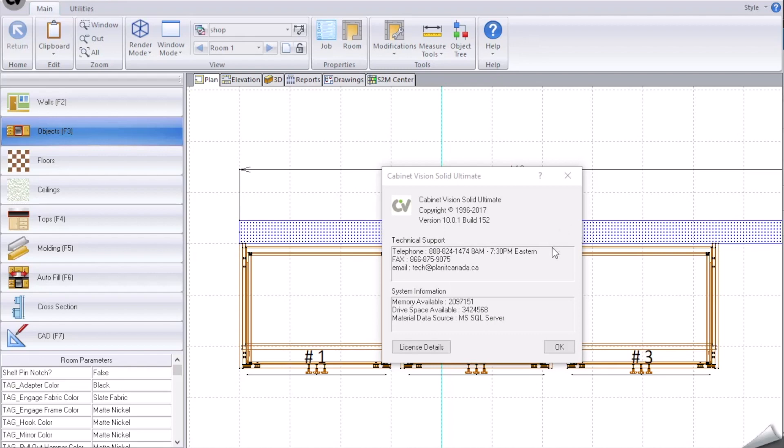Good afternoon. This video is to demonstrate a small modification within Cabinet Vision in order to streamline some of the processes that shops encounter. This is just a quick demonstration of what a scenario is and how we can automate it.